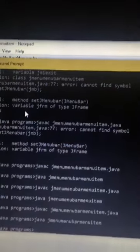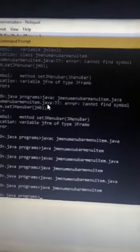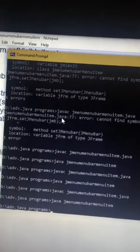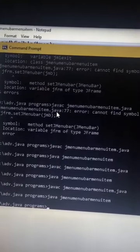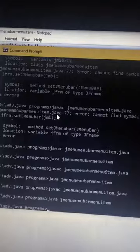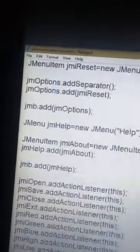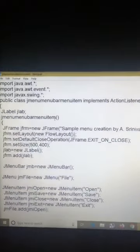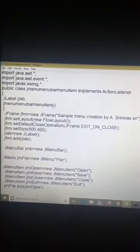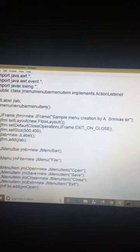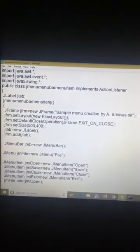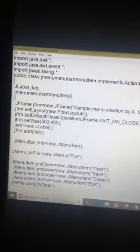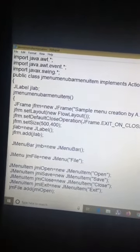This is an important concept in Advanced Java. Look carefully and write this program. I will put this program in our WhatsApp group. Thank you.